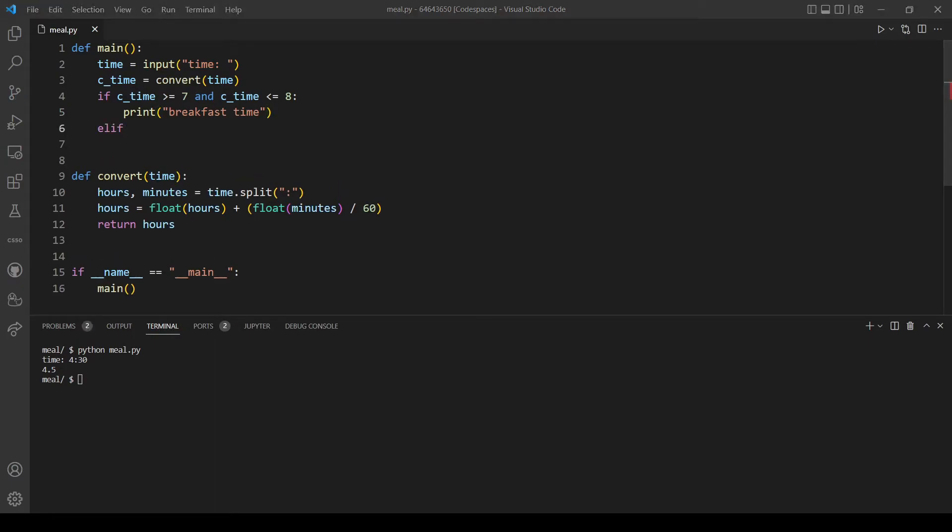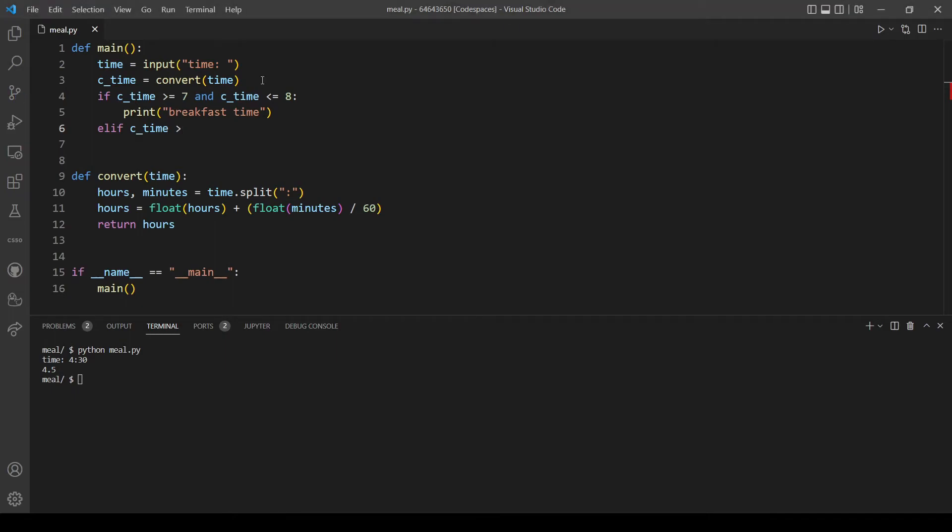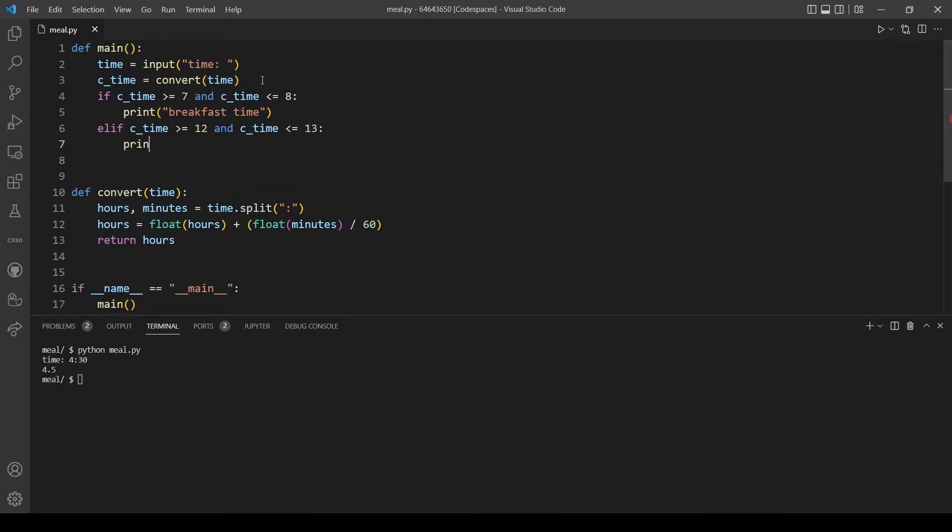Let's move on to lunch time. If time is more than or equal to 12 and time is less than or equal to 13, let's print lunch time.